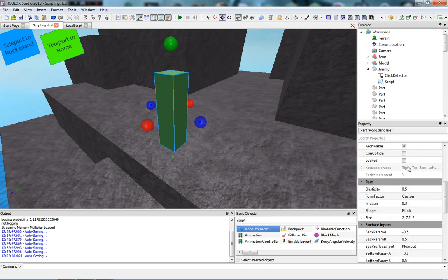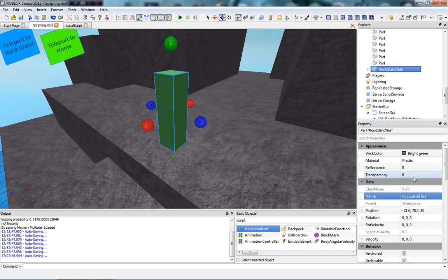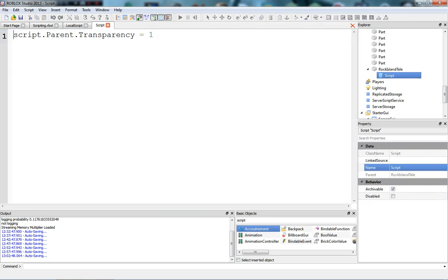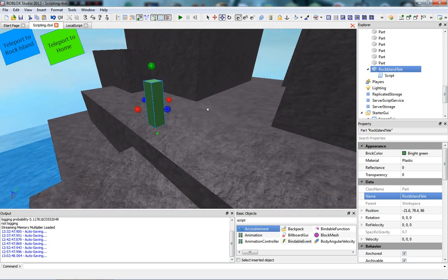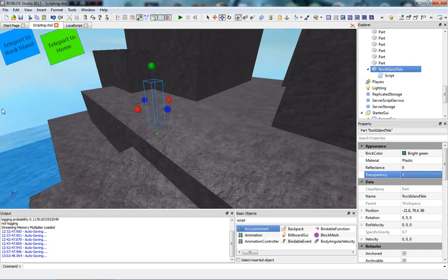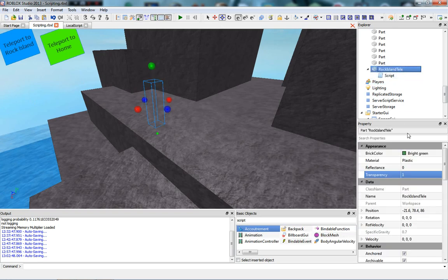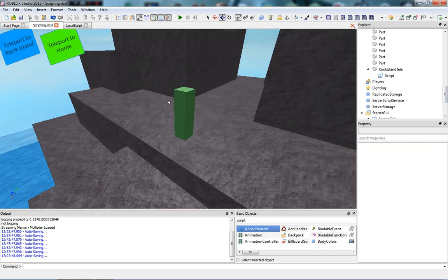Over here I've made the Rock Island Telly with CanCollide off, and I've put a script in it that makes the transparency equal to one. That way we can easily move the part around without it being invisible while working. I like being able to see it while I'm working, so I just have a script to do it when the game starts.